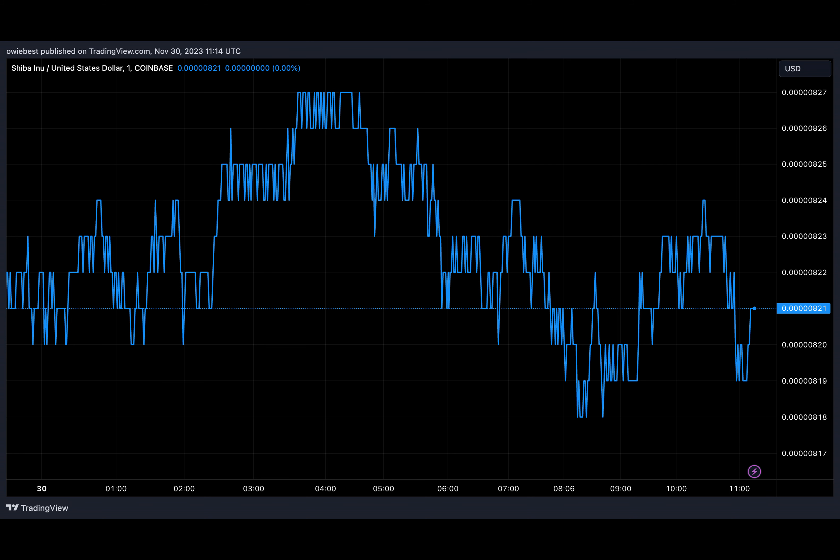However, the price of SHIB hasn't reacted to recent burns and the Shibarium transaction milestone. Shiba Inu is currently trading at $0.00000821 and is down by 1.62% in the past 24 hours.